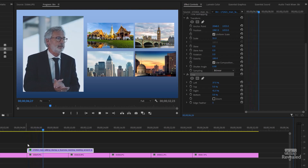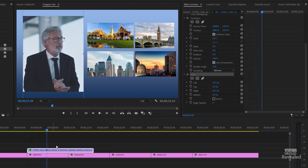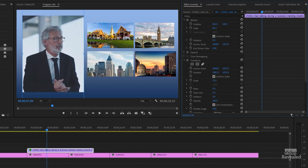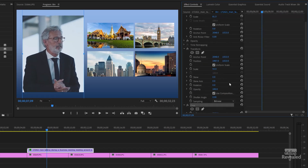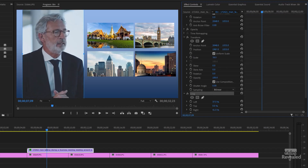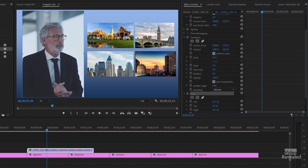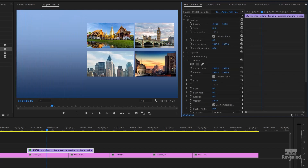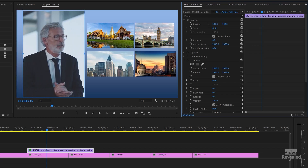There he is. If you want the whole thing smaller, go back to Scale in Motion and scale that up or down. If you want to change the scale inside, go back to Transform and change the scale there. Of course, you could add keyframes — you could keyframe him so that he starts on the outside and then comes in. Pretty simple stuff.